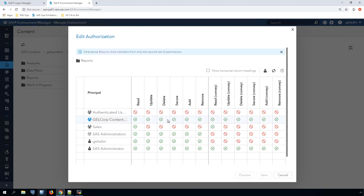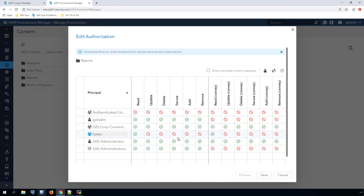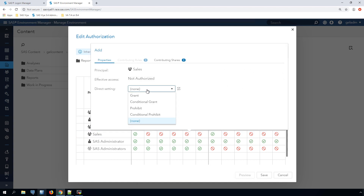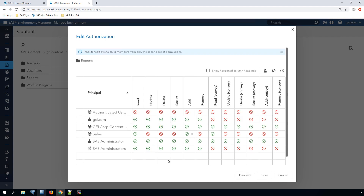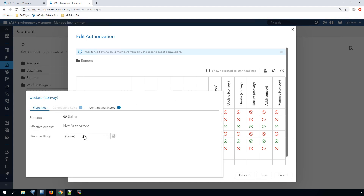The symbols in the cells in the grid show the effective authorization decision for each permission for each principal listed — a green tick for authorized and a red no for not authorized. To set or change a user or group's permission on this folder itself, click in one of the cells on the left-hand side and then choose the setting you want from the direct setting drop-down. This would nearly always be grant. A directly set permission is indicated with a diamond shown next to the effective authorization decision symbol. To set or change a user or group's conveyed permissions to the contents of this folder, click in the relevant cell on the right-hand side and choose the direct setting you want — again, nearly always grant.